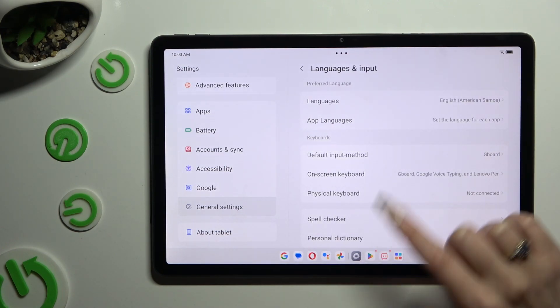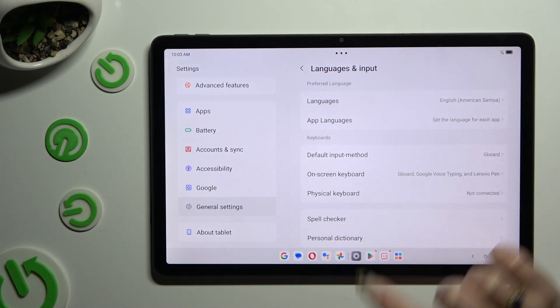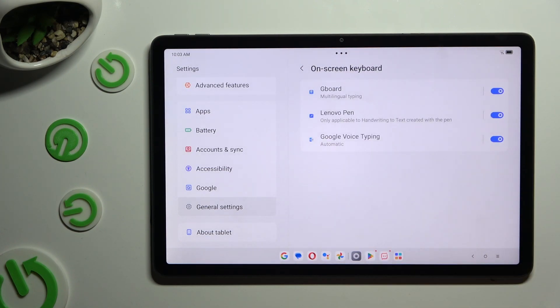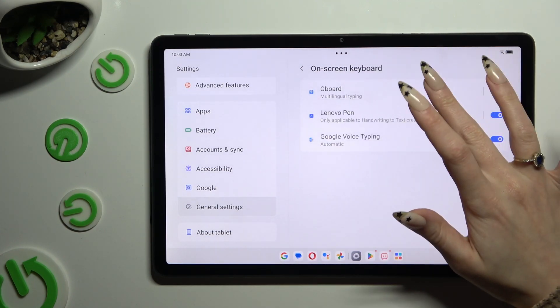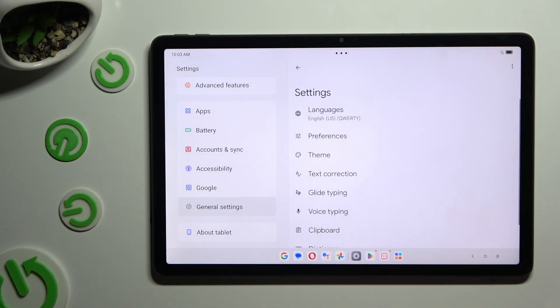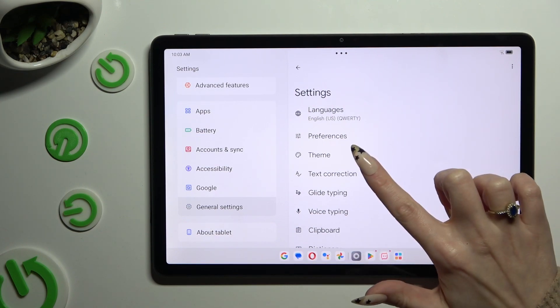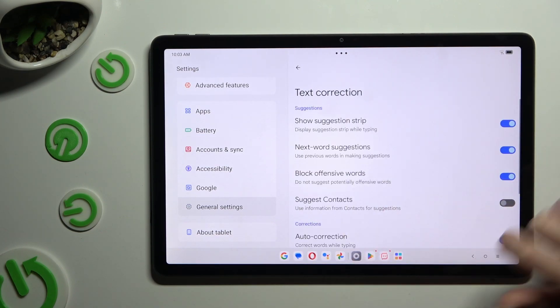Then select On-screen keyboard, and then G-Bird. Finally click on Text Correction.